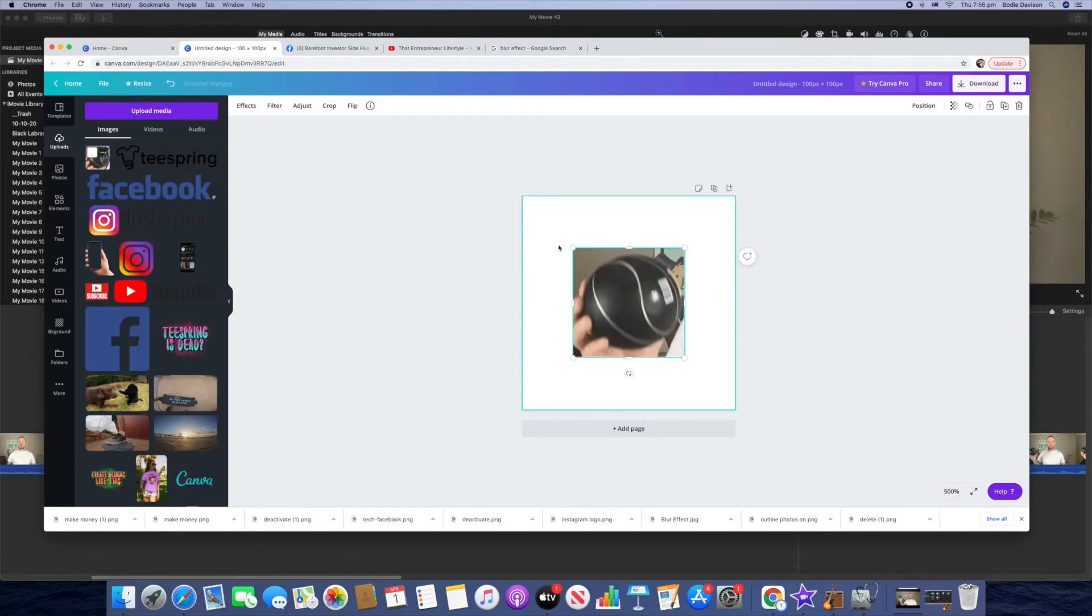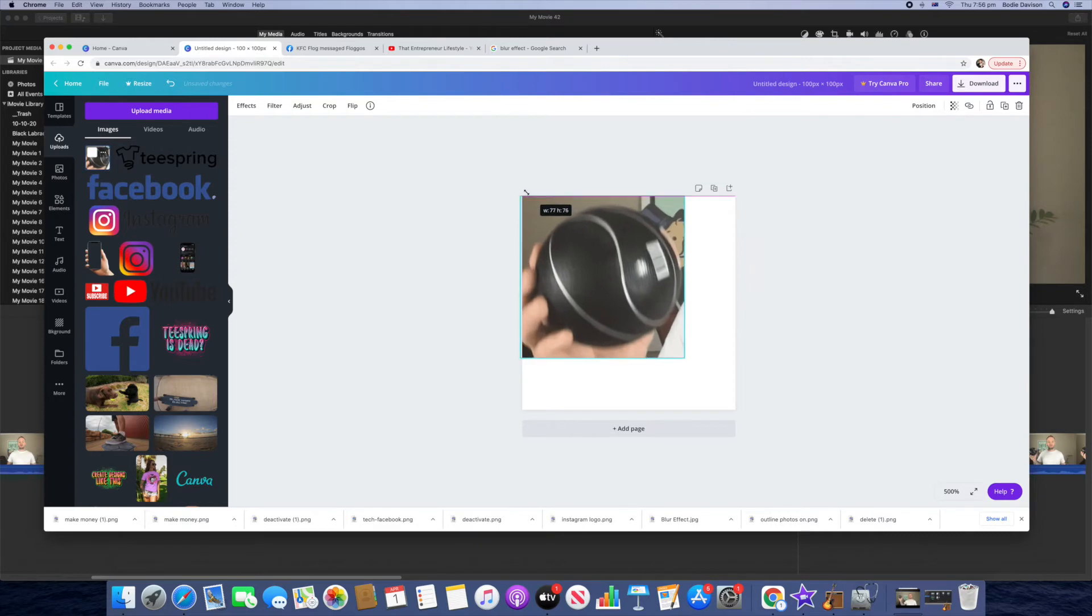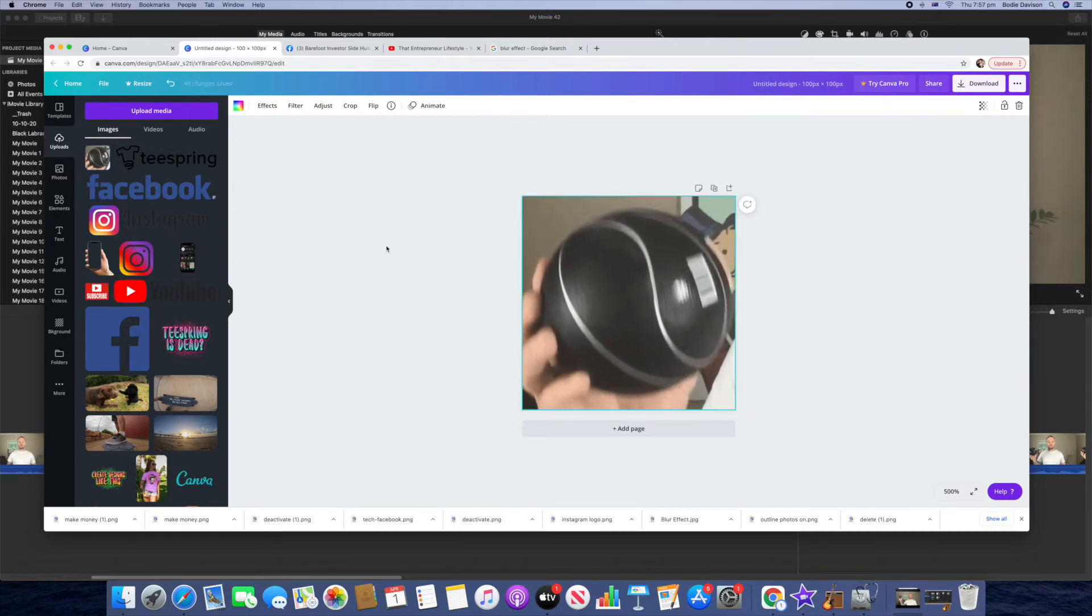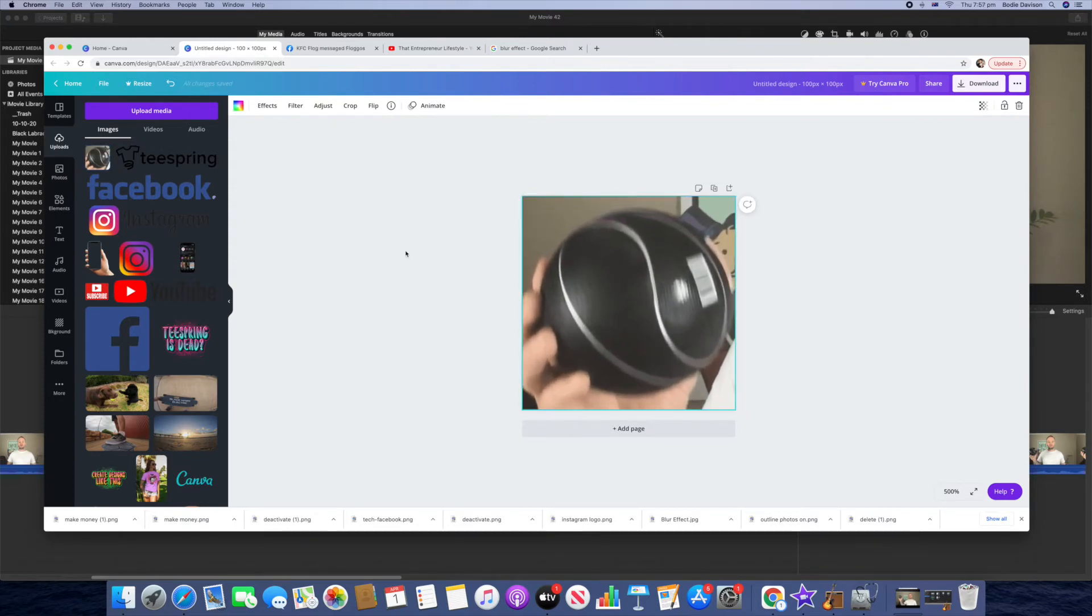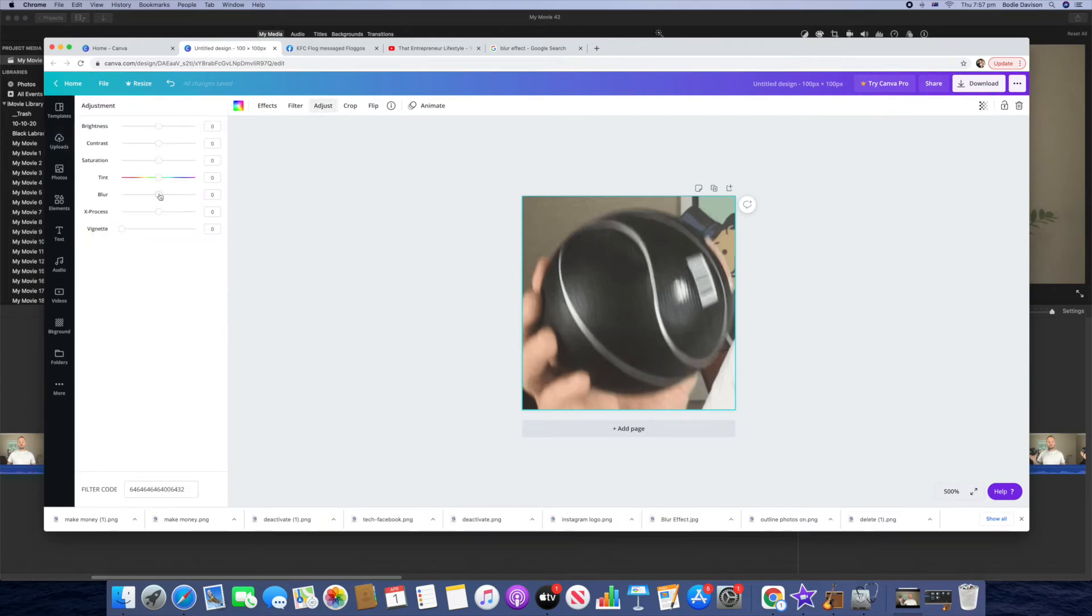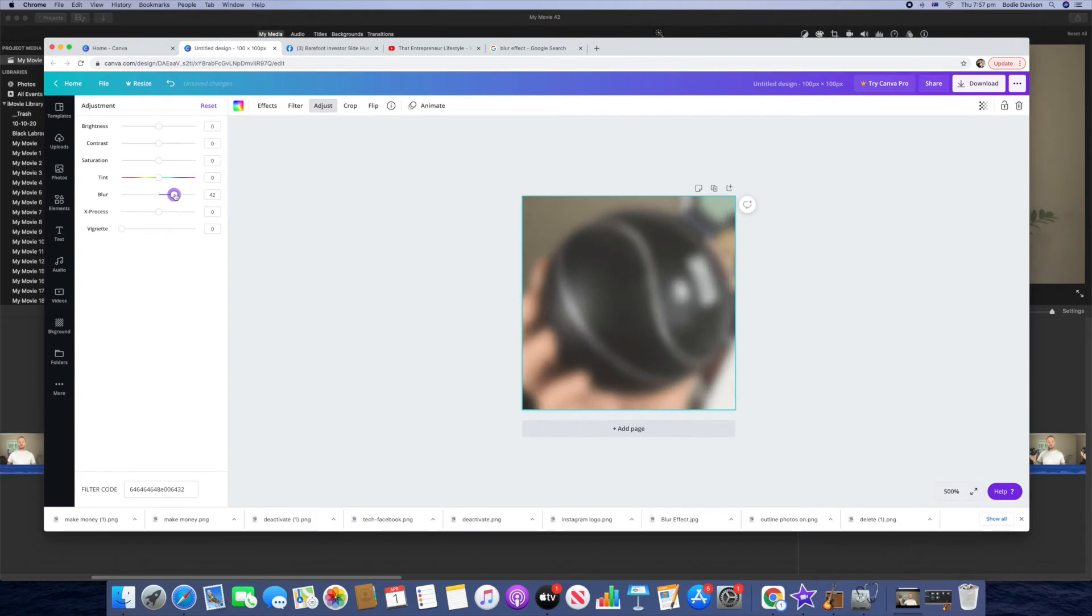And then we'll drag it to fit this size. Next we're going to click on this and then we're just going to come up to adjust on here, and it's got a slider here for blur. So we're going to click that across so it's blurry.